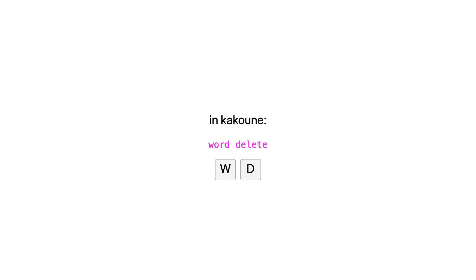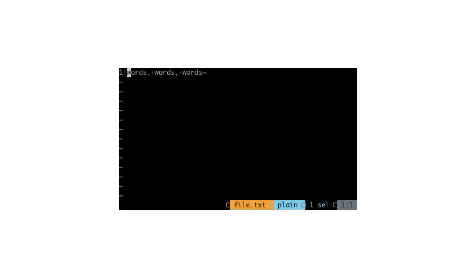Whereas in Kakoune it's inverted. First you have the object of the edit, and then you decide what to do with it. The result is feedback, because first we see something and then something is done with it.